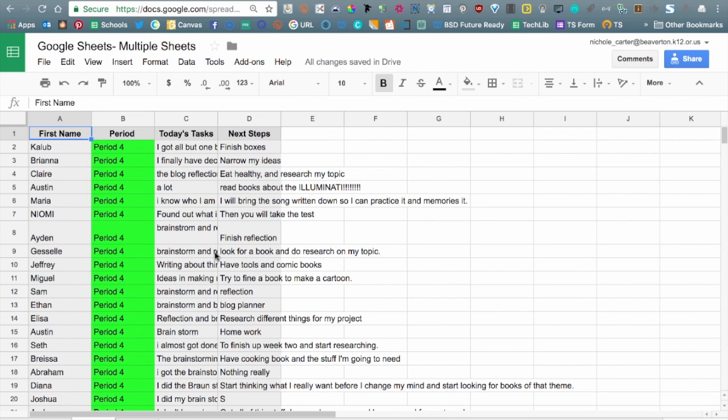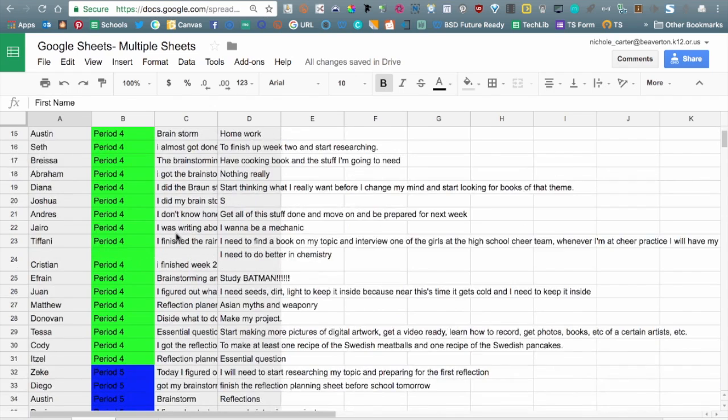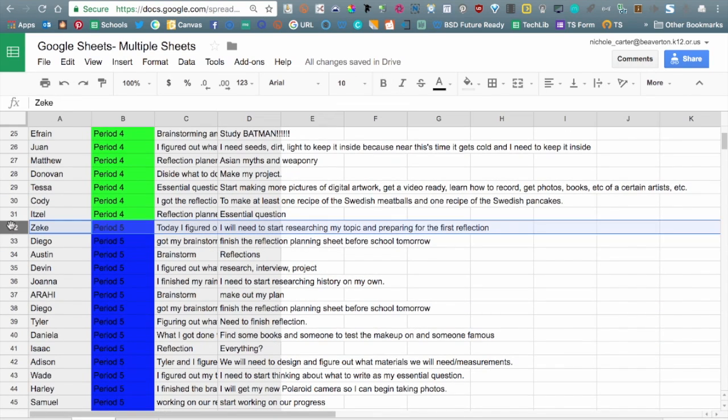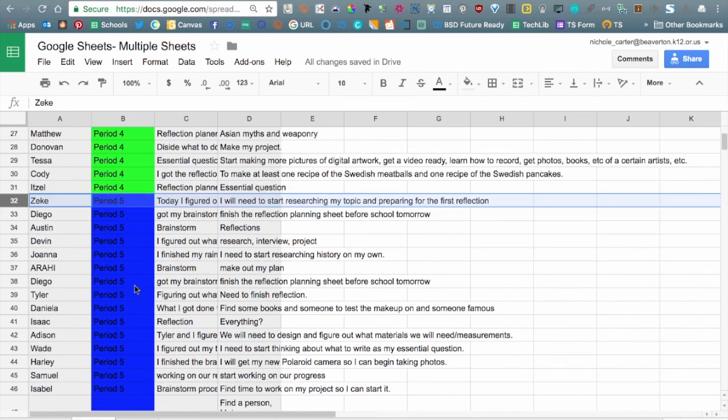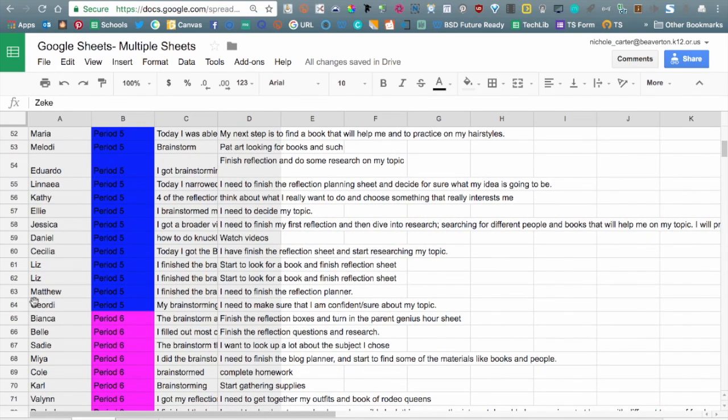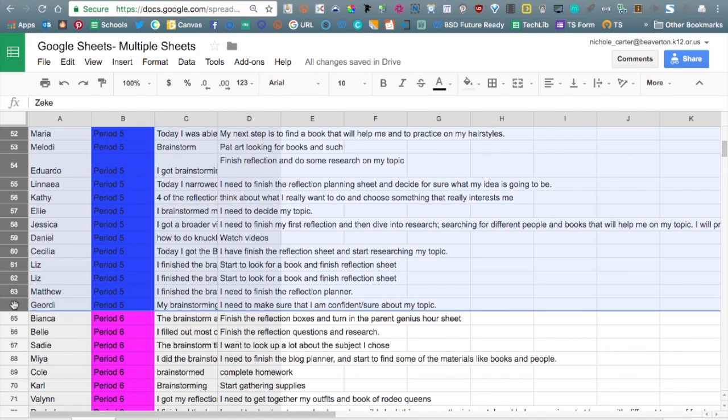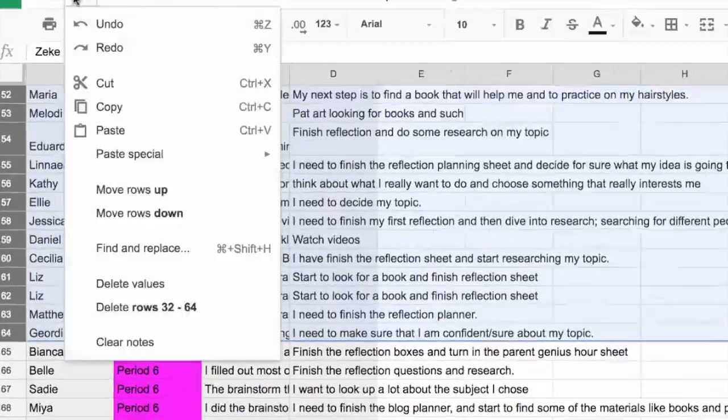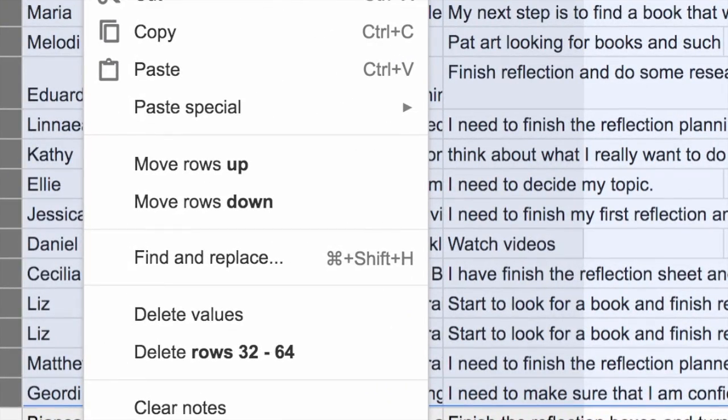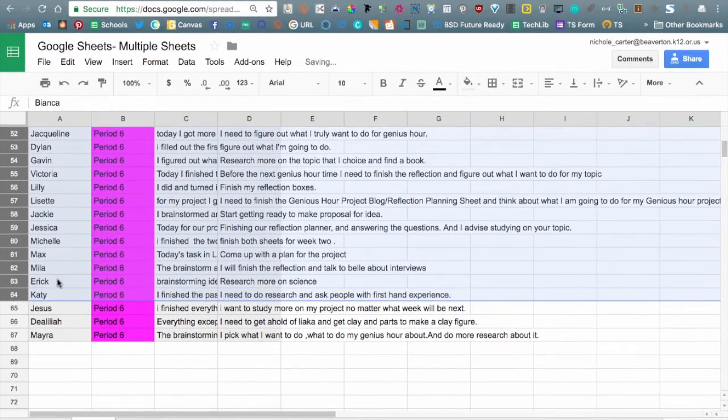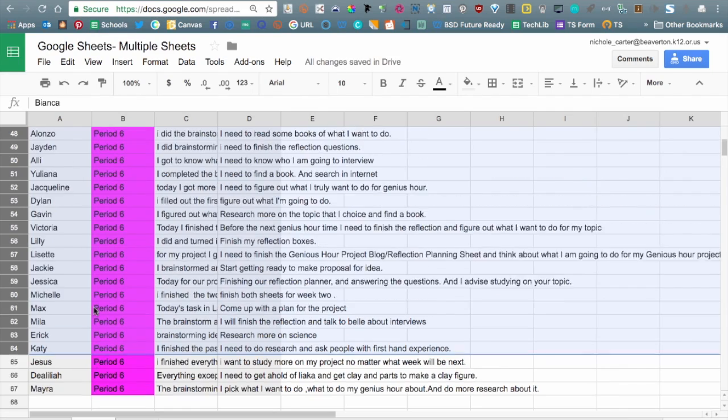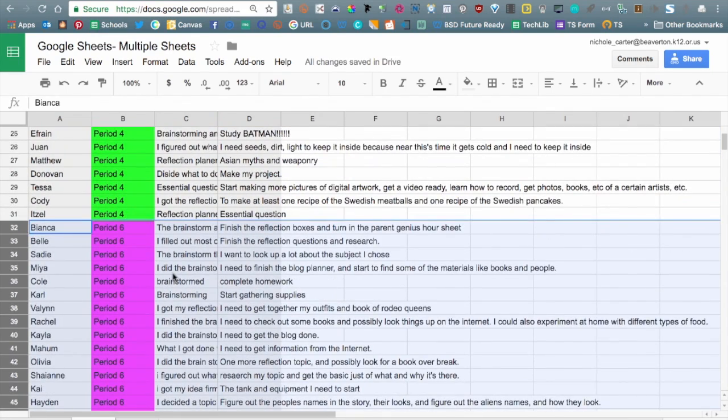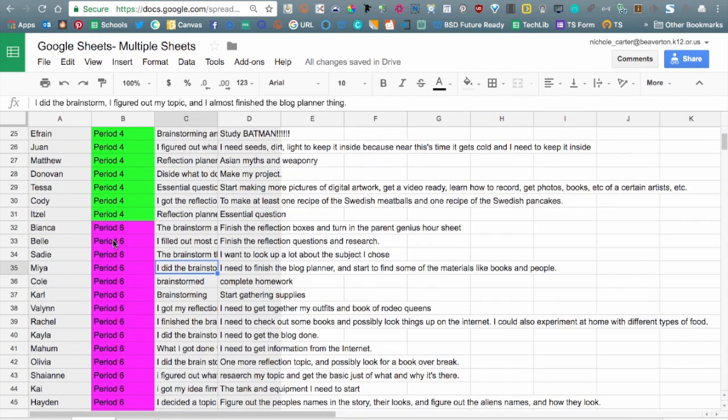We're going to go back to the Core 4 sheet and we're going to go ahead and delete rows 32 through 64. So go ahead and highlight those - that's Core 5, period 5. We don't need them. We're going to highlight those and say delete rows 32 through 64. We're going to leave period 6 so that I can show you another maneuver.